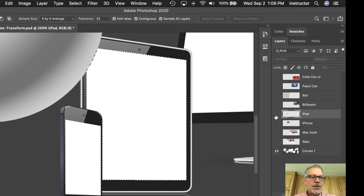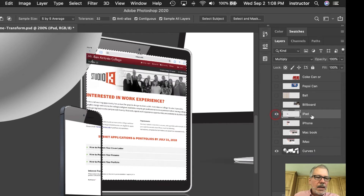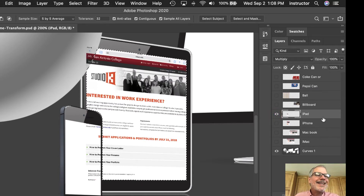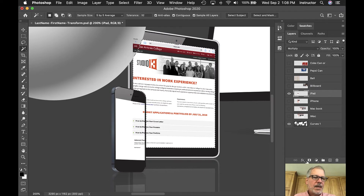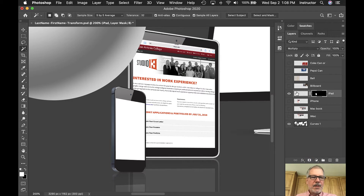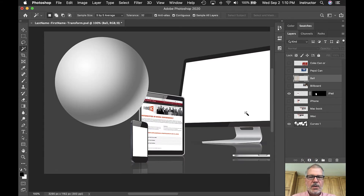That gives me an instant selection. I turn the iPad eyeball back on, make sure the layer is selected — see how it's grayed — then click the 'white card with a hole in it' to add a layer mask. Now I have a mask blocking out the parts I don't want. Okay, now let's work on the sphere.